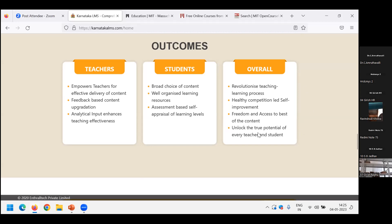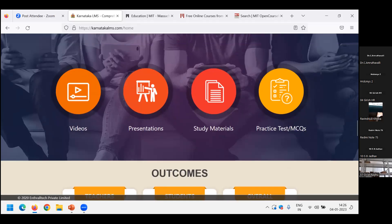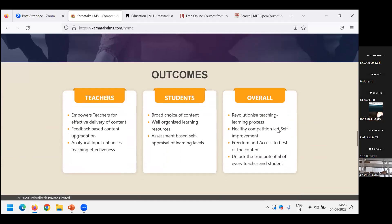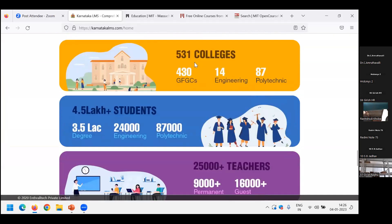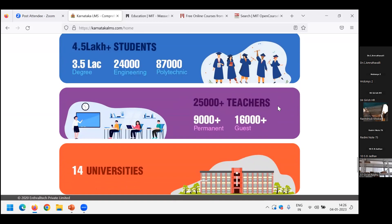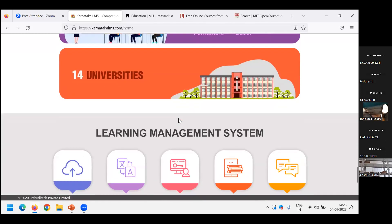The overall benefits of using an LMS: unlock the potential of every teacher and student. When appropriate, tailor-made, high-quality material is given to the student, both teacher and student perform better. Nearly 531 colleges have participated in content development in this LMS — approximately 430 government colleges, 14 engineering colleges, and 87 polytechnics. More than 4.5 lakh students are benefited, around 25,000 teachers are participating in content delivery, and 14 universities have actively involved themselves.